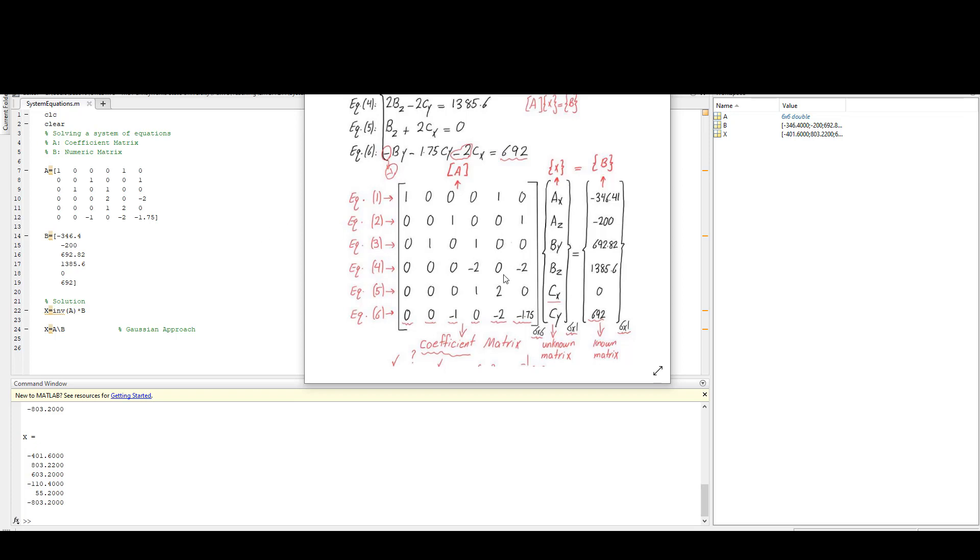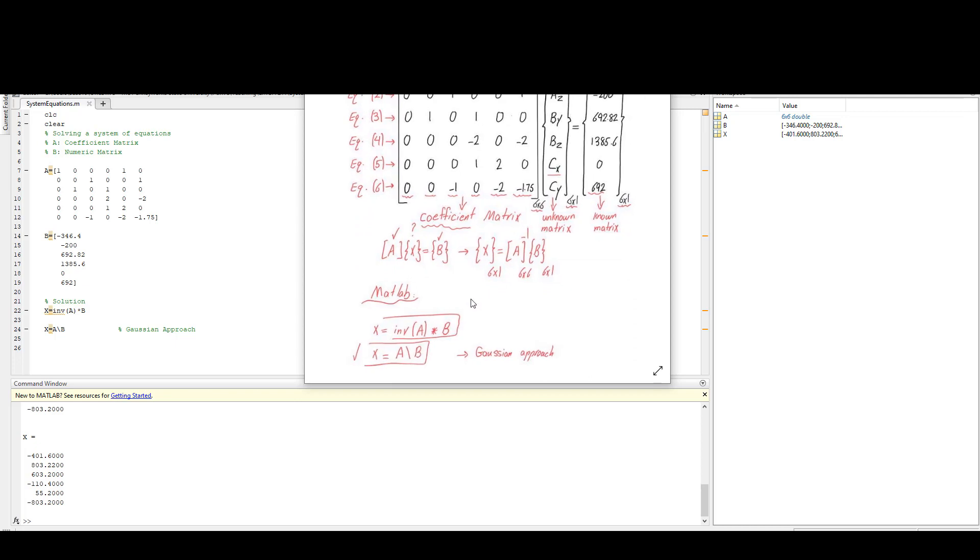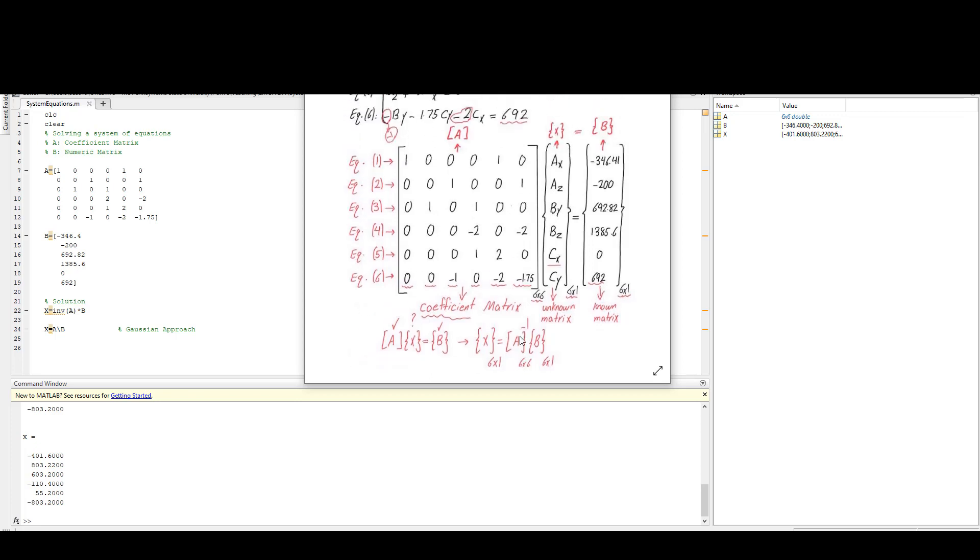Then take an inverse of my matrix A multiplied by B to get my unknowns. Here I show you the same matrix—matrix A I have written in MATLAB and then matrix B. Then X would be inverse of A, so in MATLAB the function for inverse is inv(A) times B. Also you can use the Gaussian approach which is A backslash B.